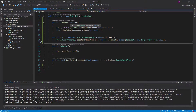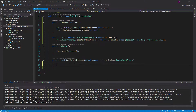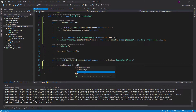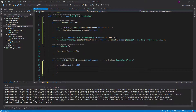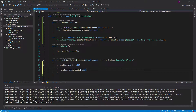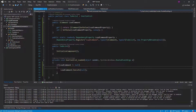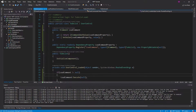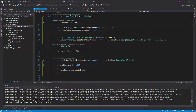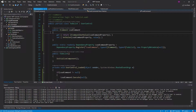Now we have this load command. Down in our loaded event handler we'll check the load command, and if it's not null — meaning the user has actually provided a load command — we'll execute the command when the view loads, passing null since we don't have a parameter. As you can see, the view now has no idea about the view model and they are completely decoupled.